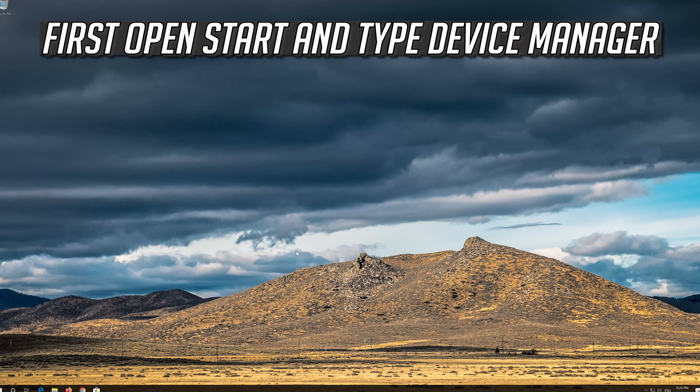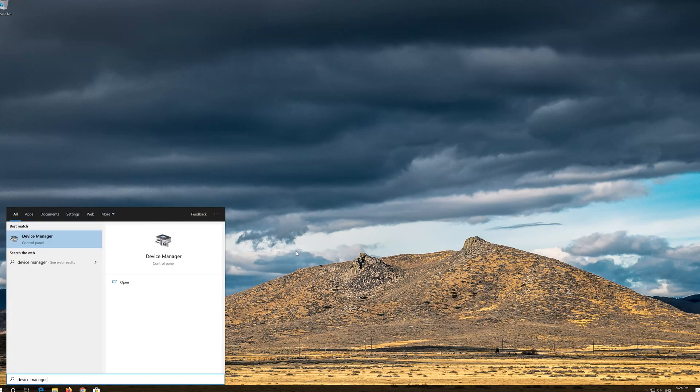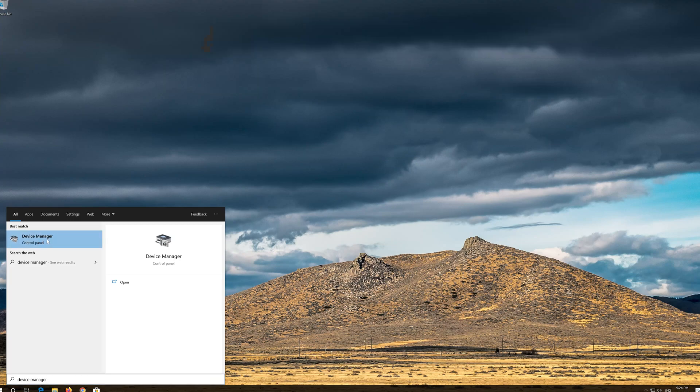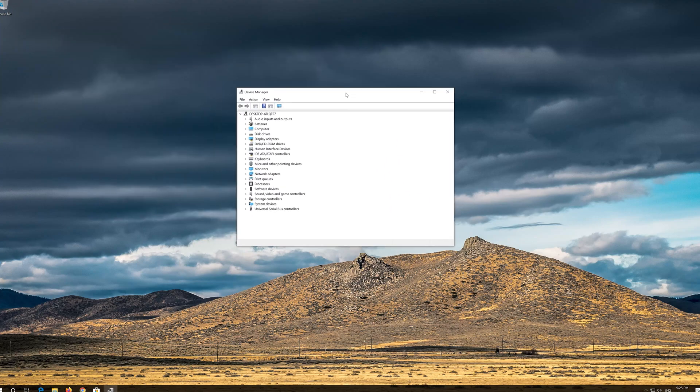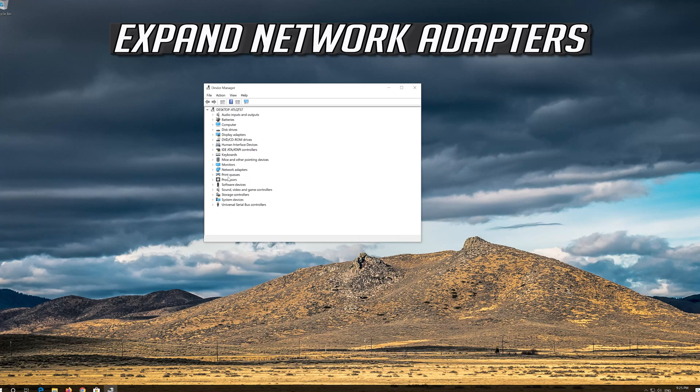If that didn't work, open Start and type Device Manager. Open your Device Manager. Expand Network Adapters.